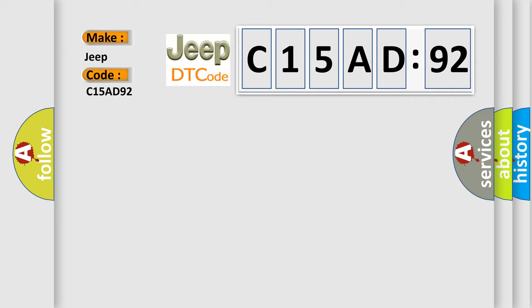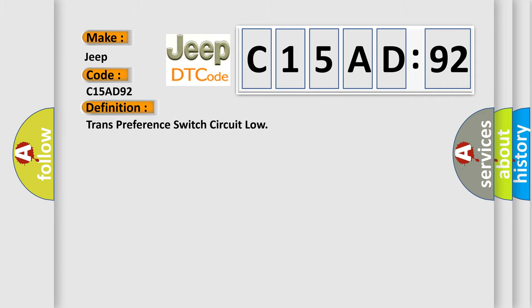The basic definition is trans preference switch circuit low. And now this is a short description of this DTC code.